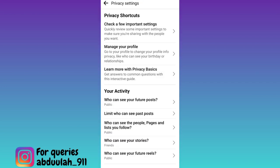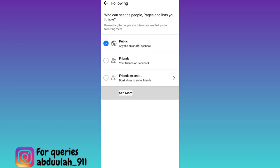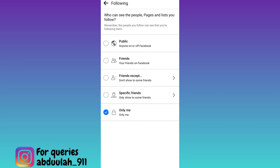Now below the 'your activity' tab, you will see the third option that says 'who can see people, pages and lists you follow', so click on it, click on the 'see more' option and set it to 'only me', and that's it.